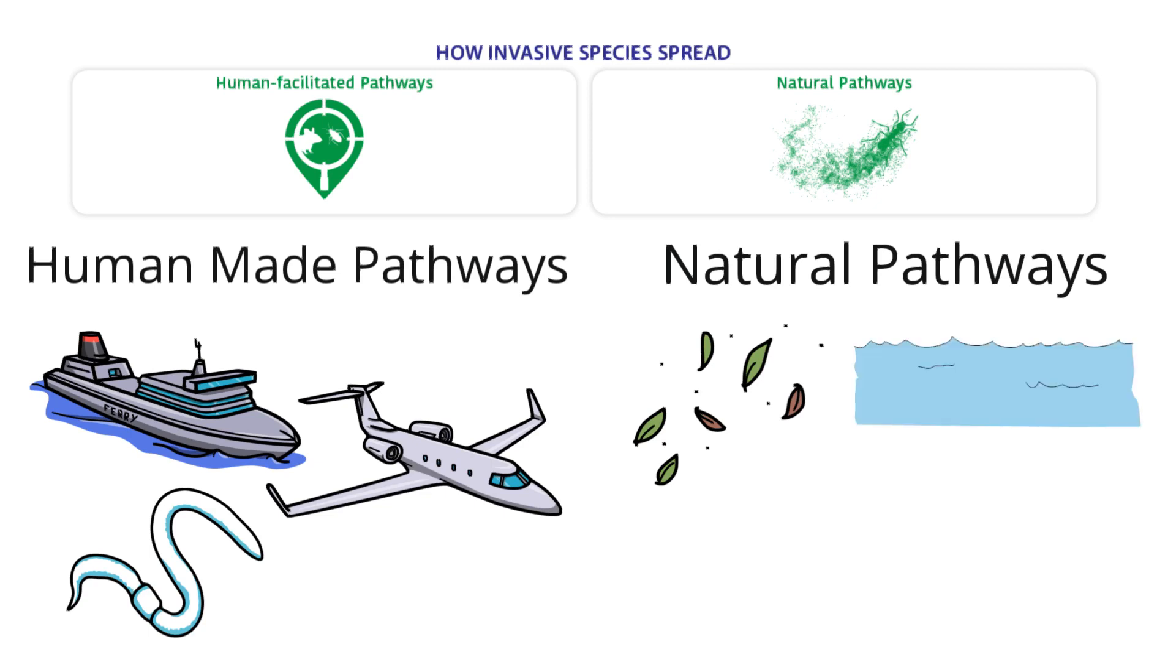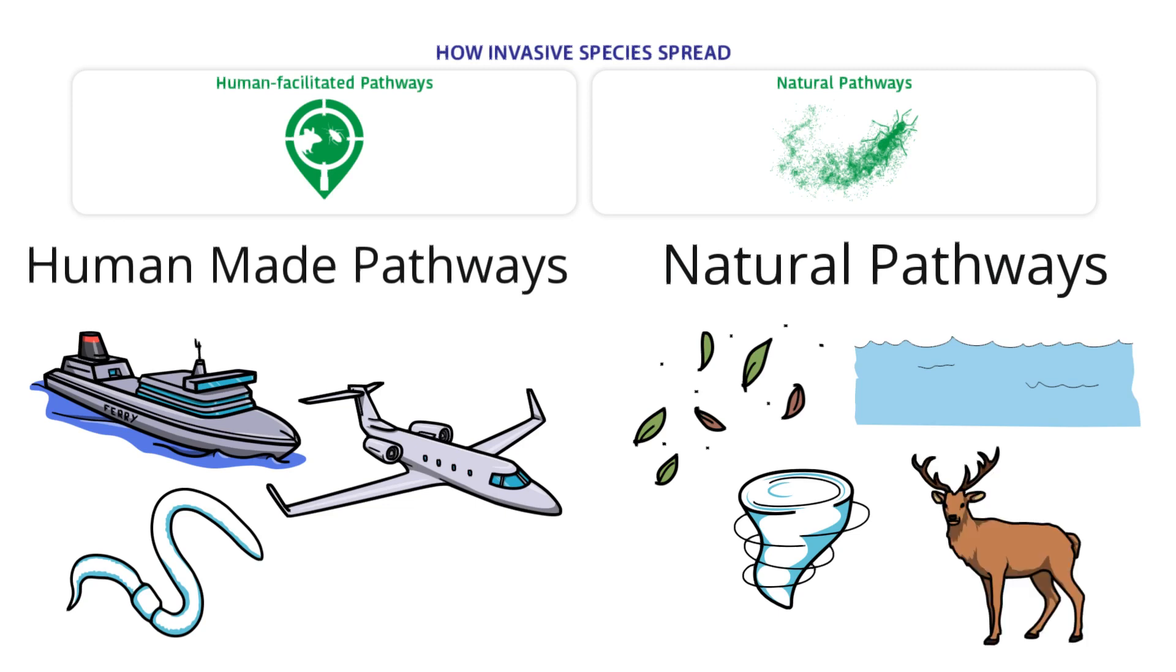Natural pathways: Invasive species also invade ecosystems naturally. Natural forces such as wind storms, ocean waves, and hurricanes can carry them over long distances. They can hook onto other animals and ride to new locations. Seeds also spread in natural ways and will land and grow in areas they don't belong.